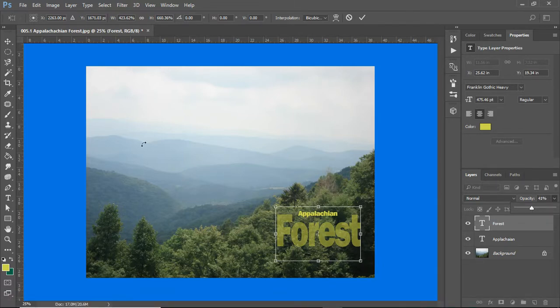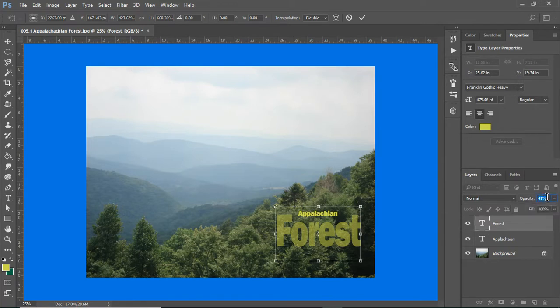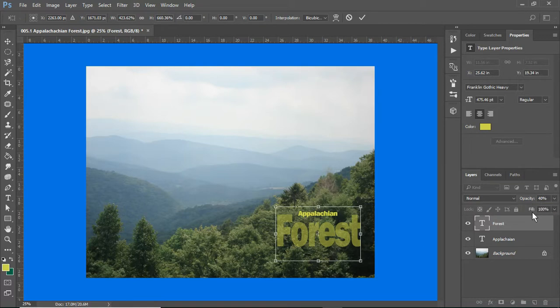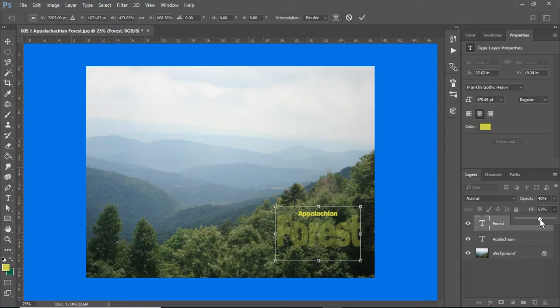So, I am changing the opacity and just to show that it's 40%. Where's my fill? If I change the fill opacity, I can change both.